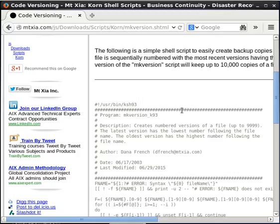You'll want to give the MakeVersion shell script read and execute permissions on your local system. So you'll probably do a chmod 755 on whatever file name you choose to save that script in.